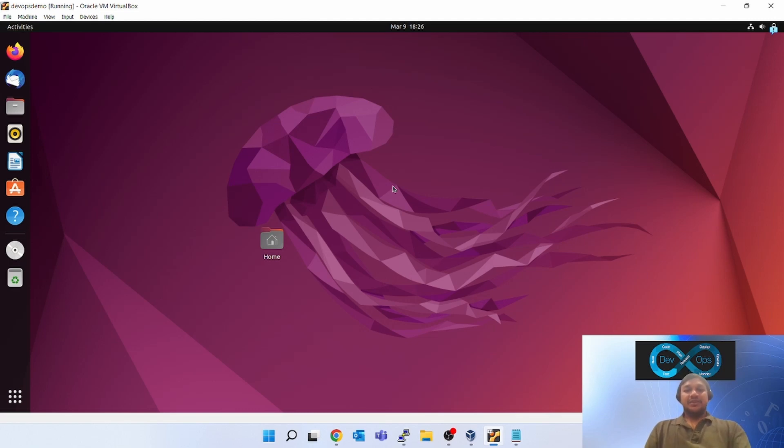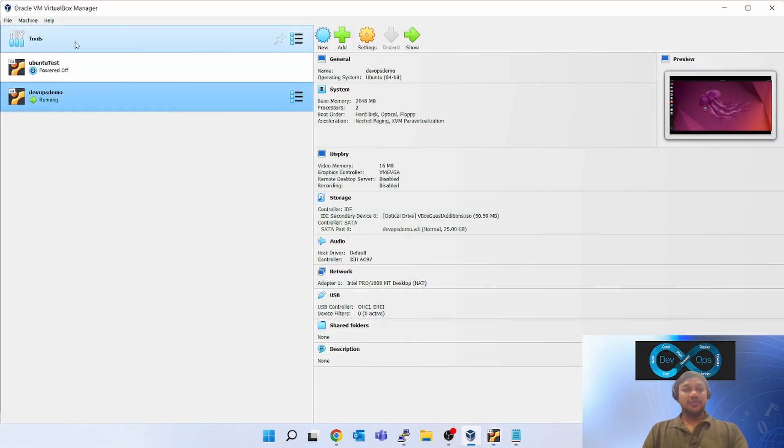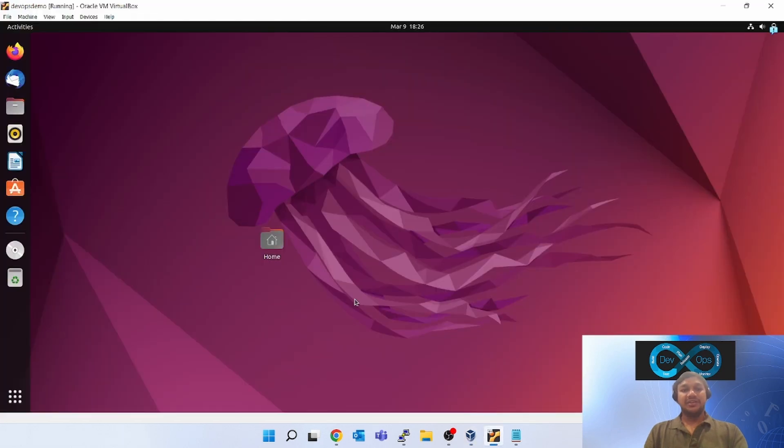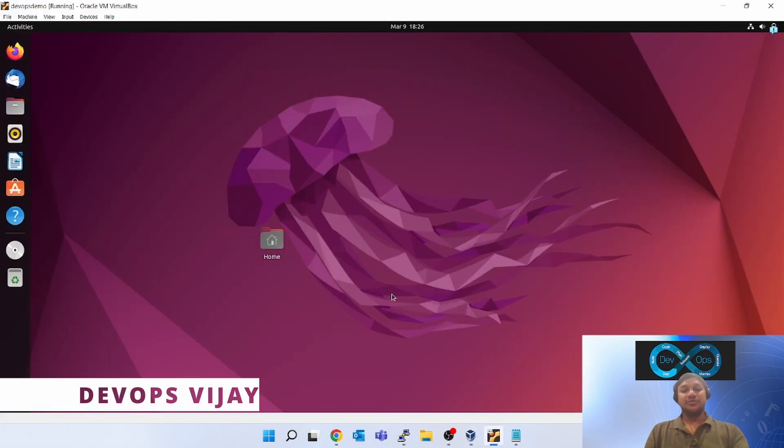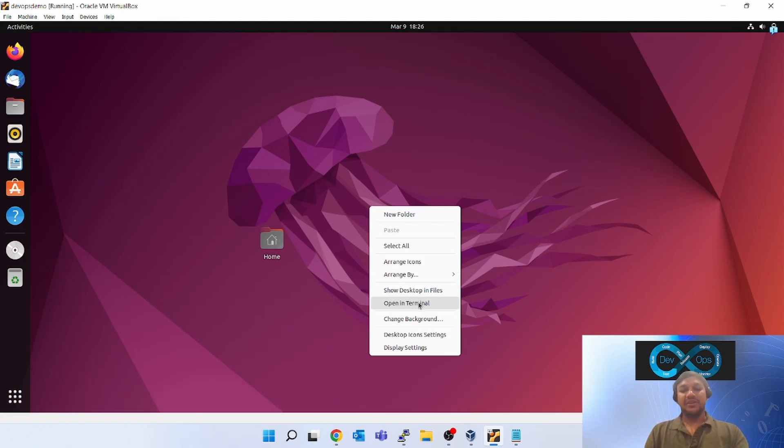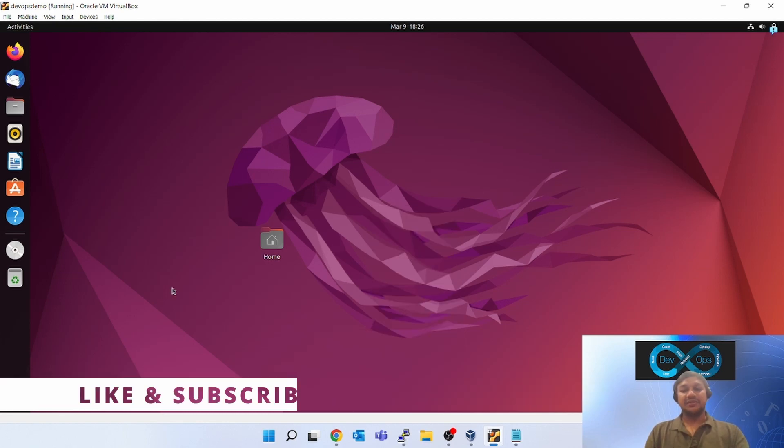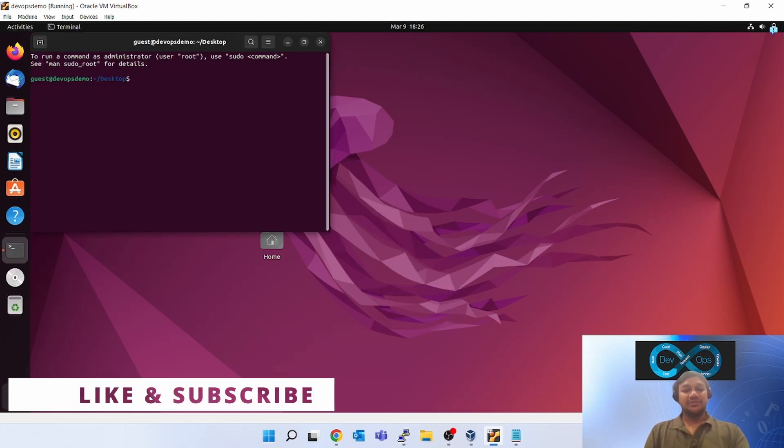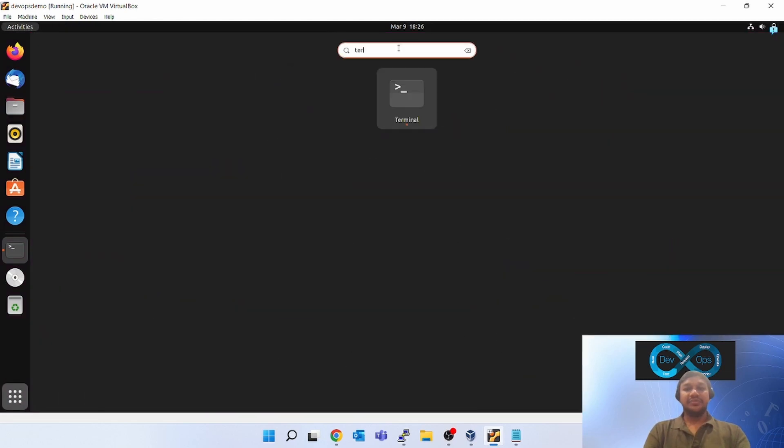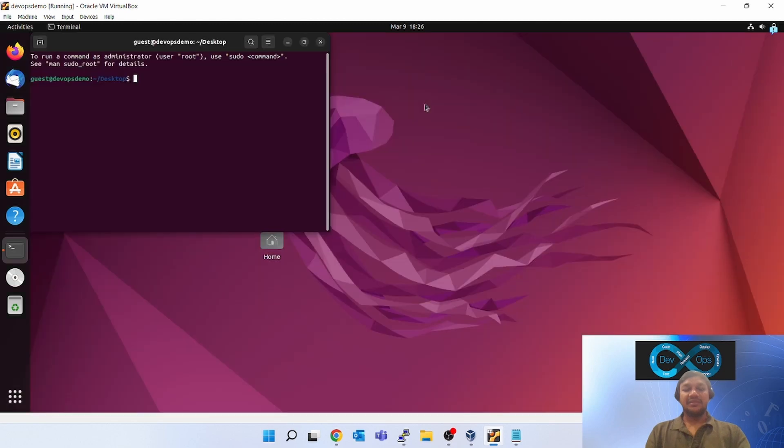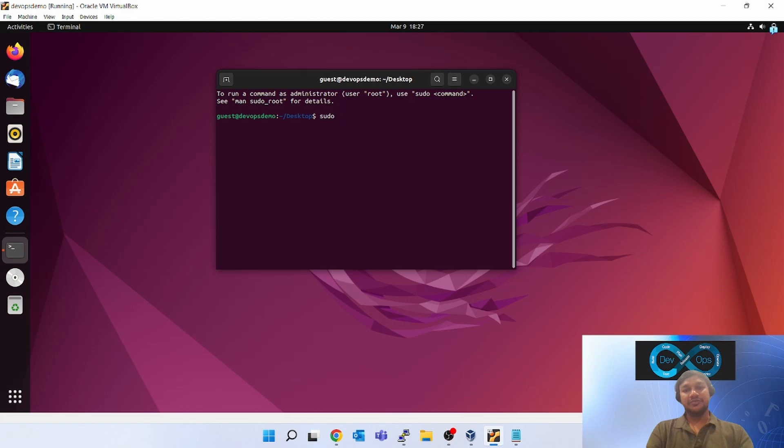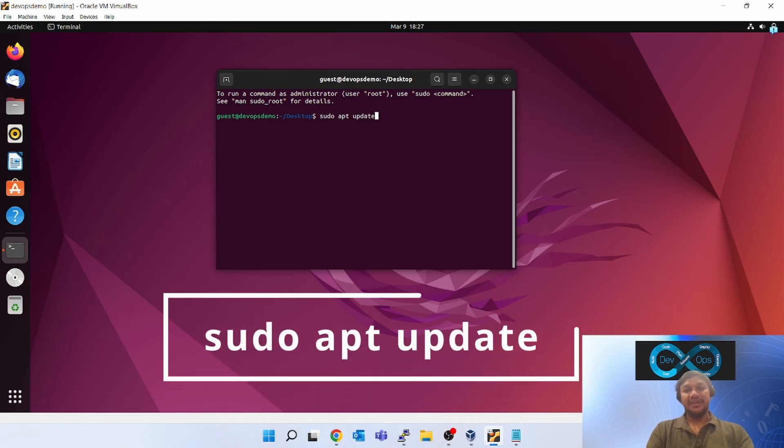First, go to your Oracle VM, click on your VM and start it. Once you start, you will see the Ubuntu. Here open the terminal. Either you can right click and open in terminal or you can click on these buttons and type terminal. The next command will be sudo apt update.